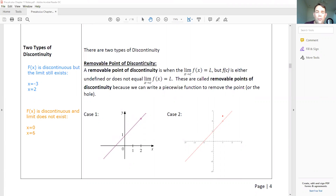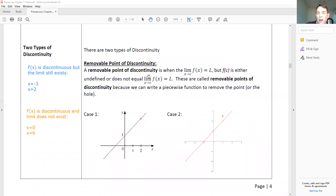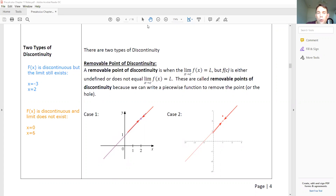We have two different types of discontinuity. The first one is called a removable point of discontinuity. This exists when the function is undefined but the limit exists, or when the limit exists but the function is a different value. In other words, a removable point of discontinuity exists when we have a hole — the graph goes in and out of the same value so the limit exists, but the function is discontinuous.